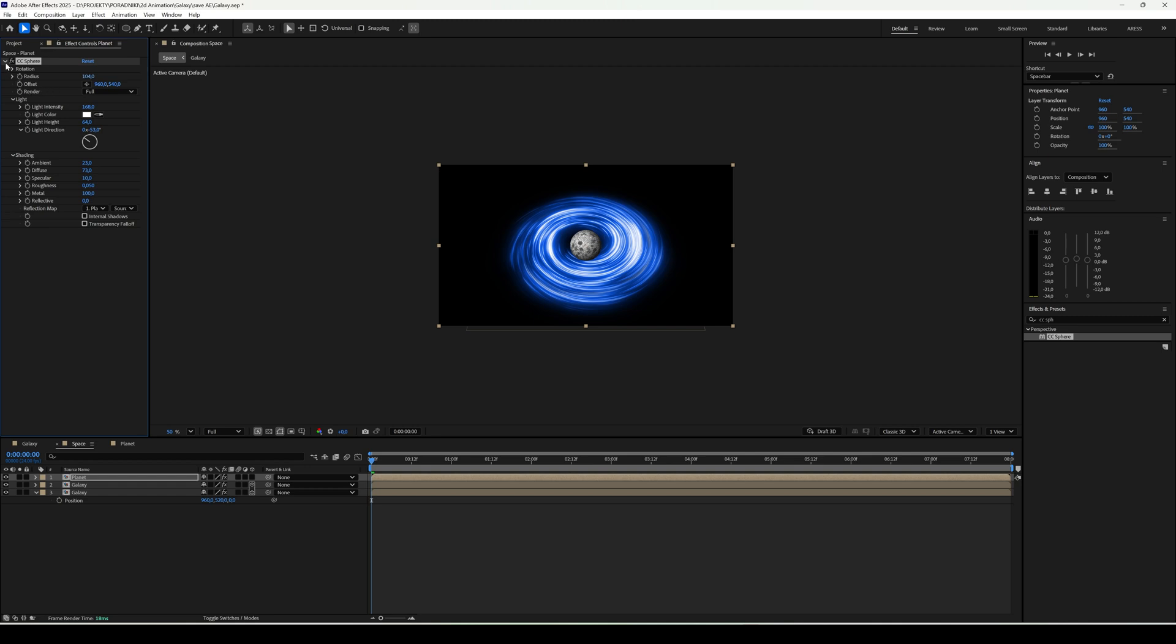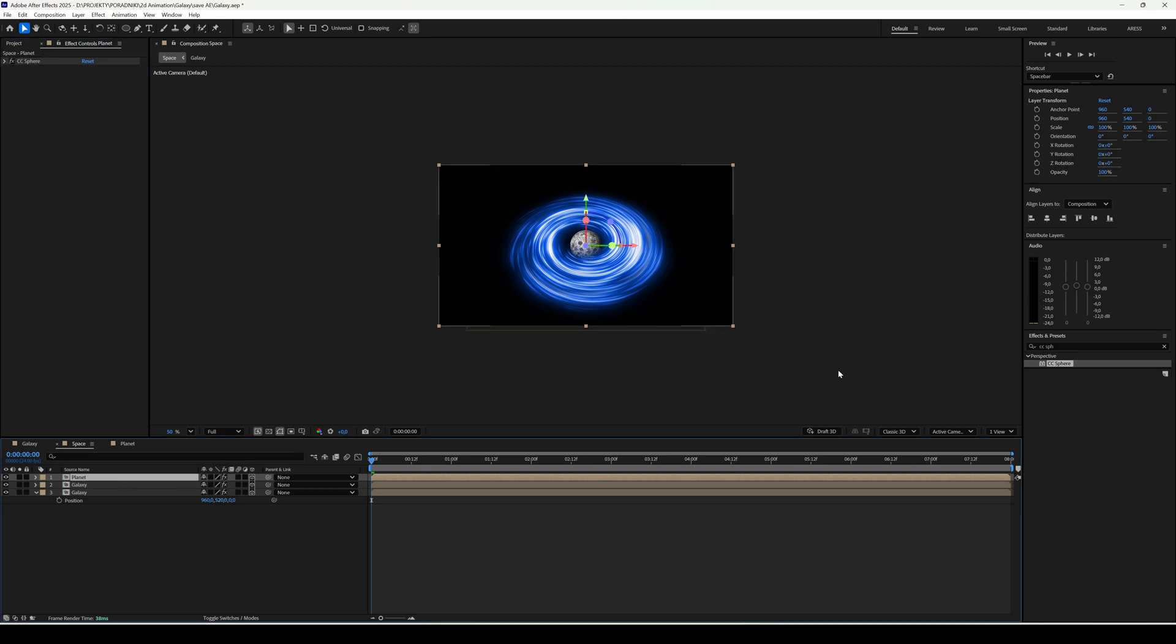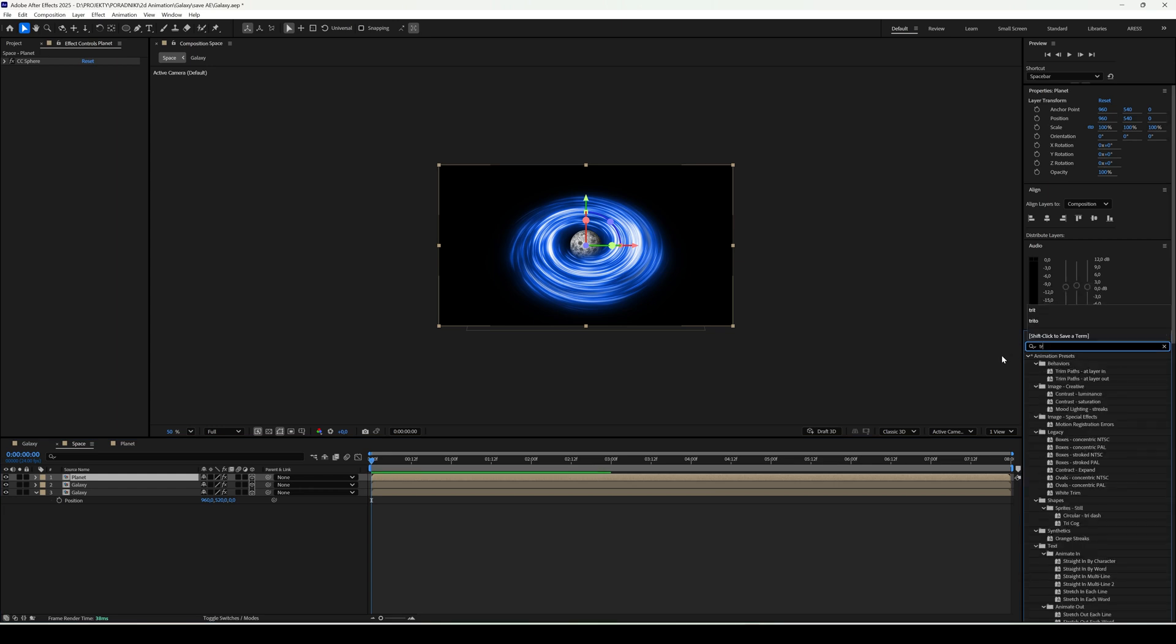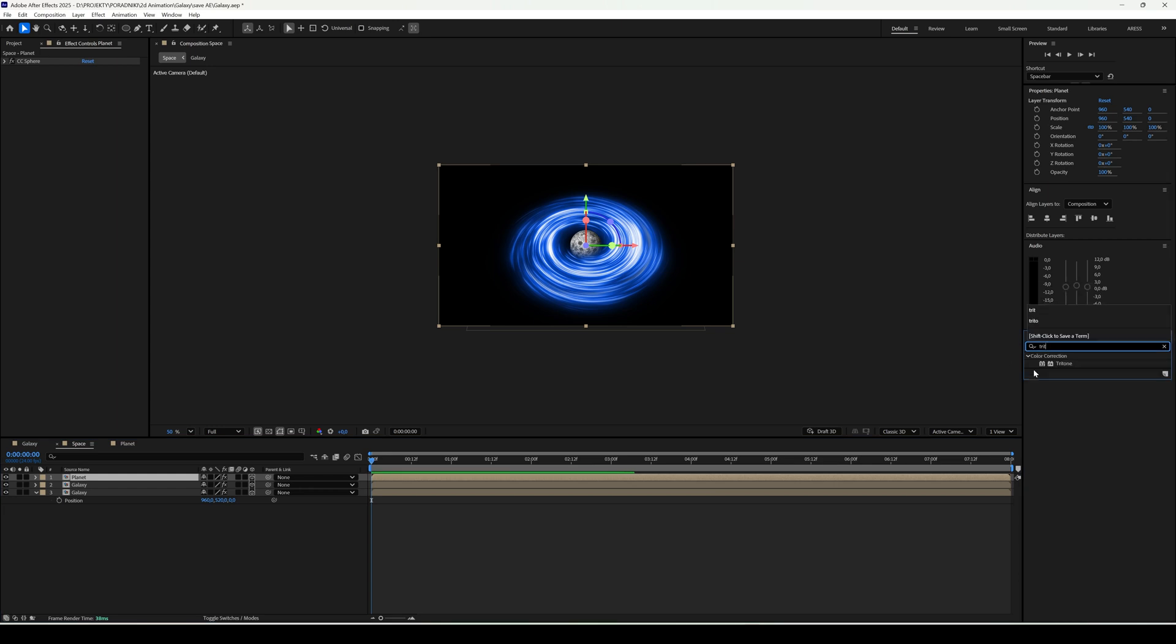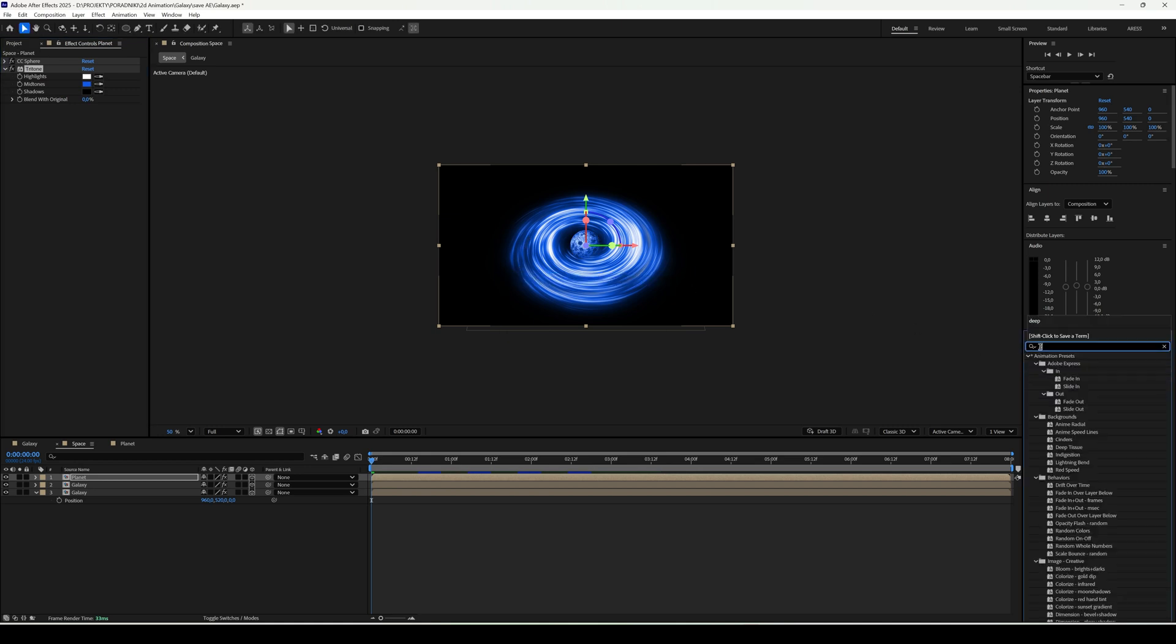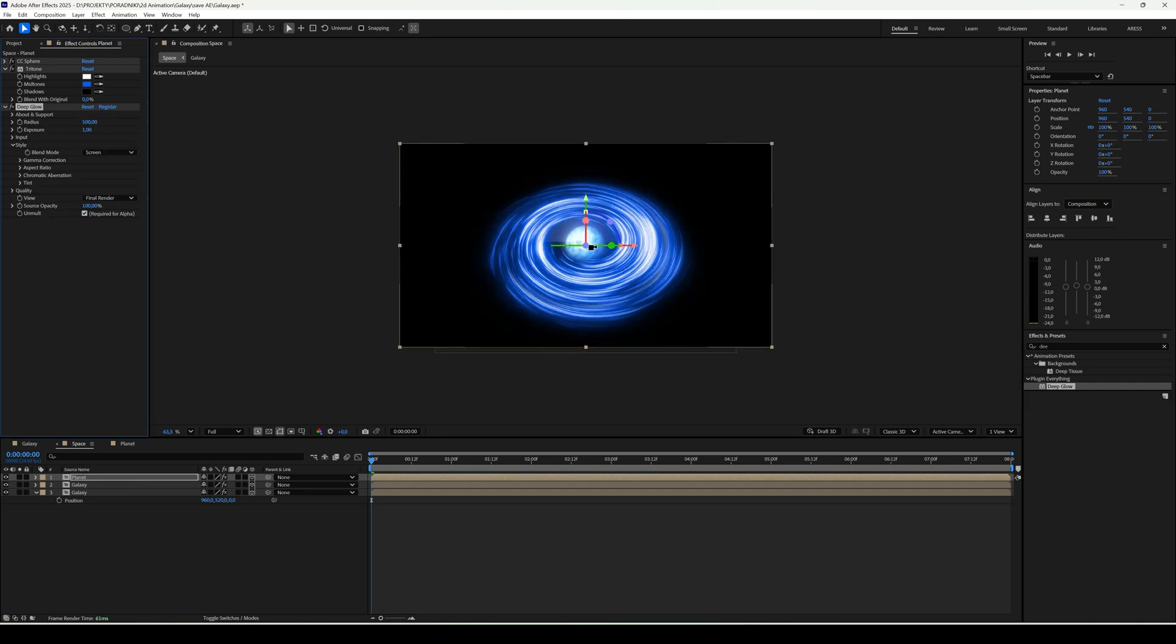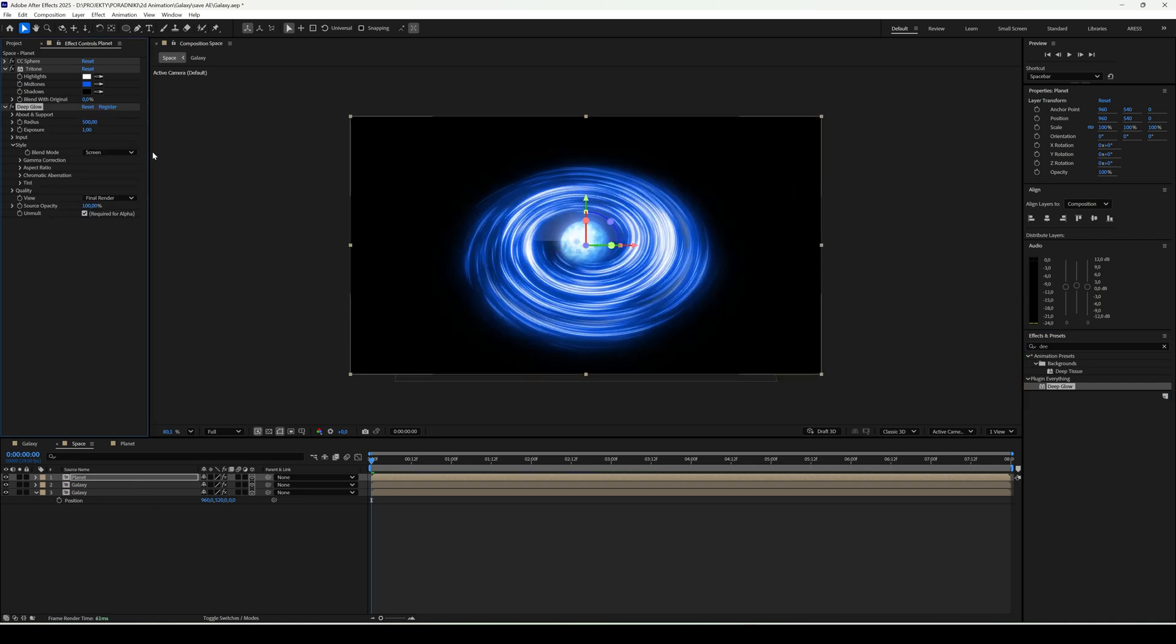I want this layer to be 3D as well. Let's also add tritone and pick a color from the galaxy. Finally, add deep glow. But I'll lower the glow since it's way too strong. I'll set it to around 60.